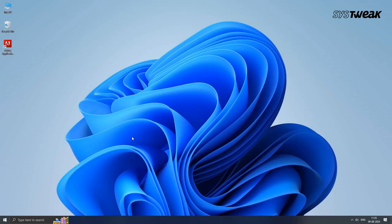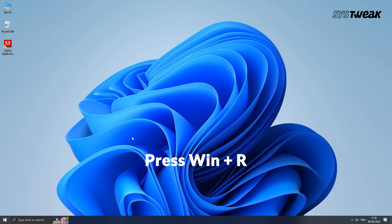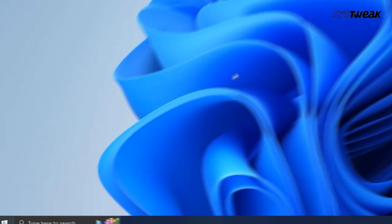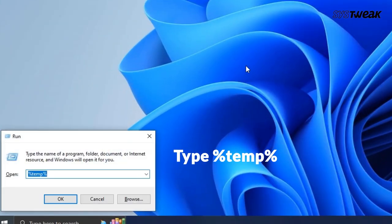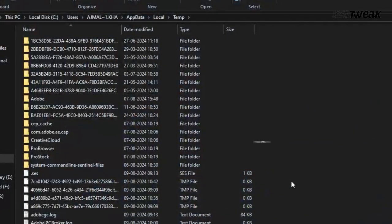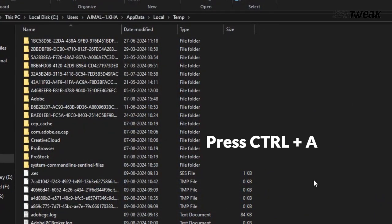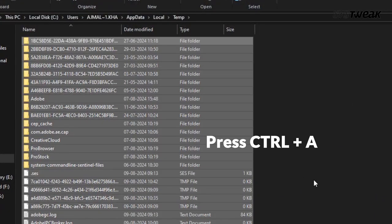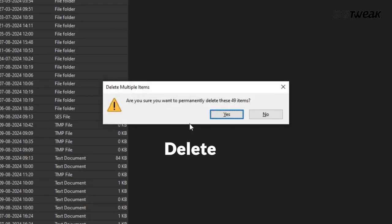Frequent gaming creates many temporary files on your PC, and deleting these temporary files can fix the issue. Press Windows plus R to open the Run dialog box, type %temp% and hit Enter to open the temporary files folder. Press Ctrl plus A to select all files.